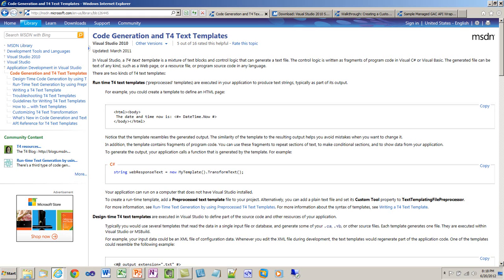T4 templates are a capability of Visual Studio 2008 and above that enable you to create these interesting little templates and then generate code as part of the Visual Studio editing process. In addition, you can use the T4 template engine standalone. I'm going to show how to do that too today.